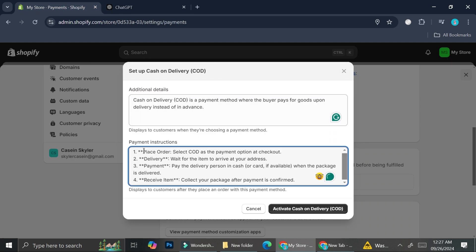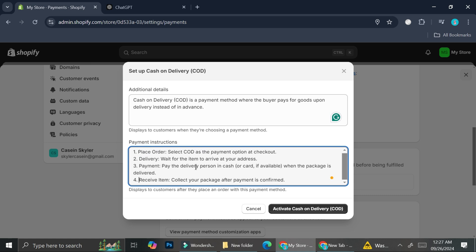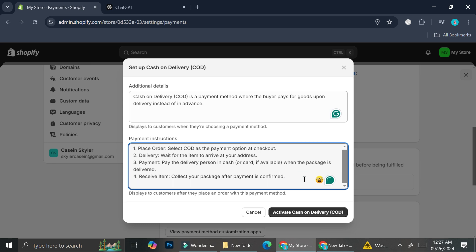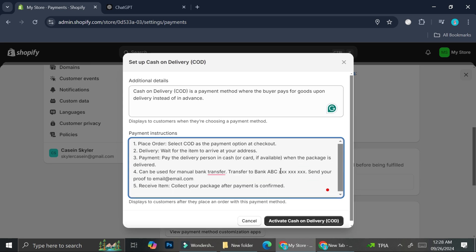I'm just going to edit this real quick. All right, so we got several instructions for the order placement, for the delivery, for the payment, as well as the item receiving. And I'm going to just add one more. All right, so let's say that I will allow manual bank transfer to be done through the cash on delivery system.